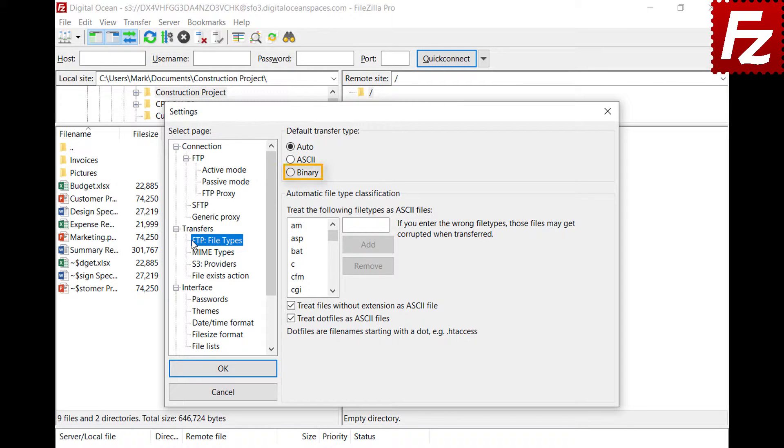With the binary type, files are transferred without conversion. This type is suitable for transferring images or data files.